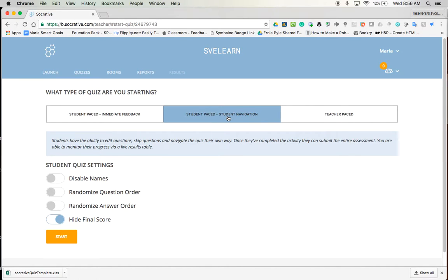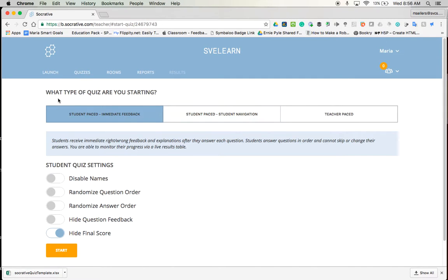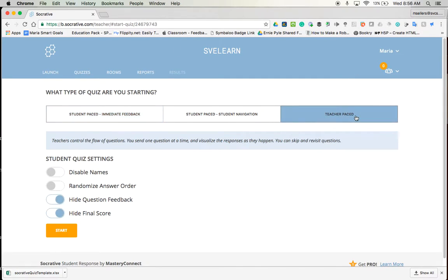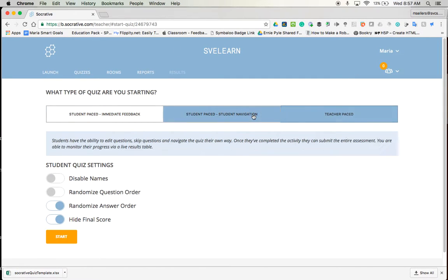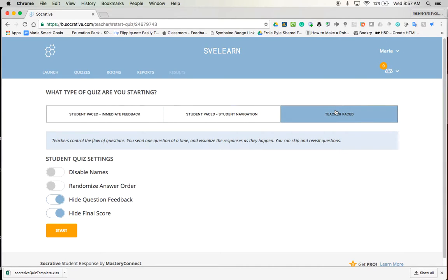They navigate the questions their own way, but once they get to the end, you get to monitor their progress and kind of see live results tables. I more or less prefer the student feedback so that it's just done and you really don't have to worry about it. To me, there's the student paced or there's the teacher paced. This one really hasn't made or break anyone with what they were doing. So I'm going to go ahead and go with teacher paced this time.